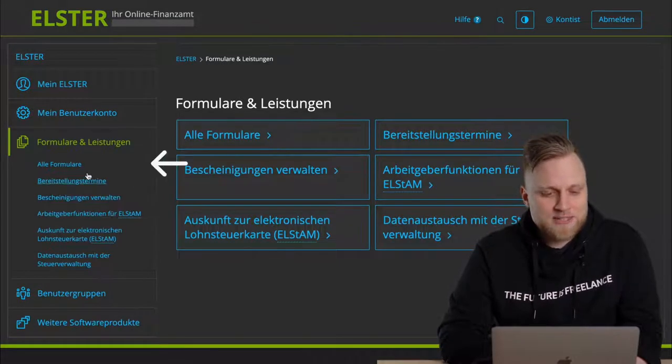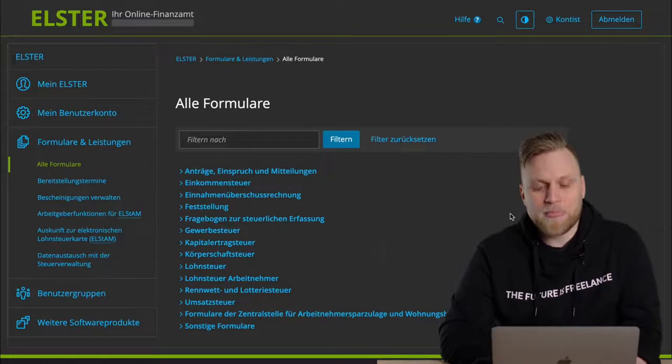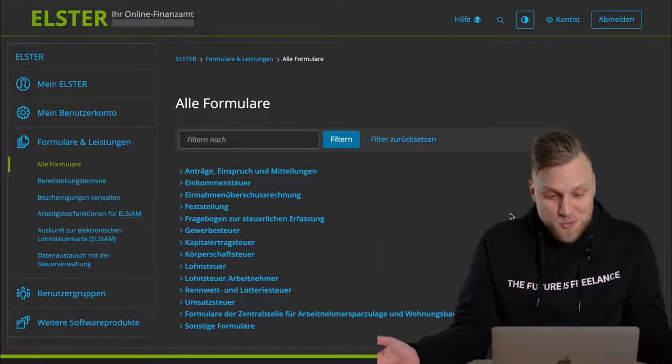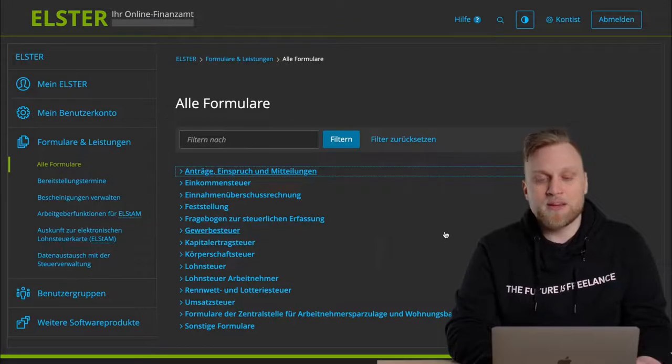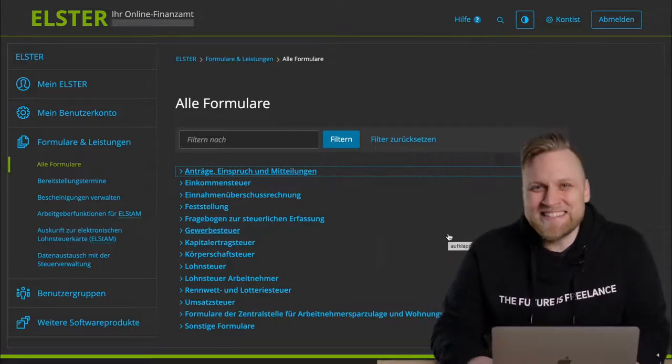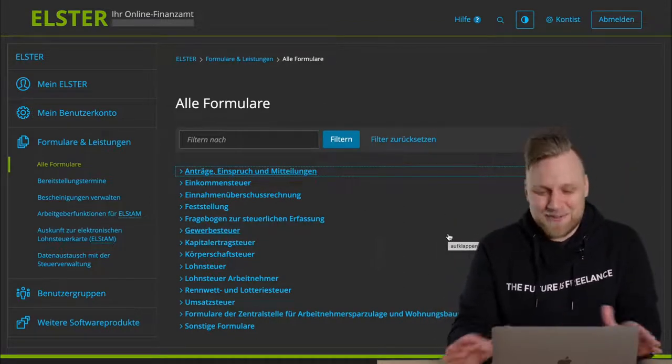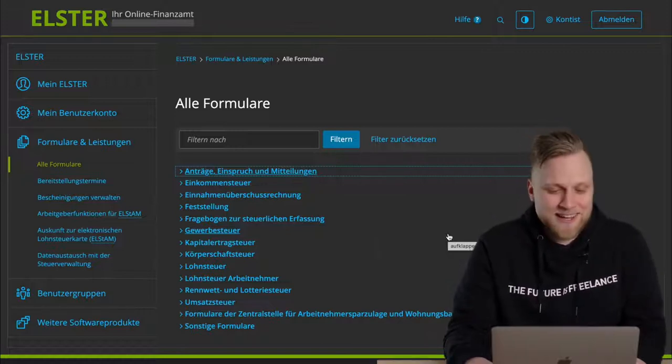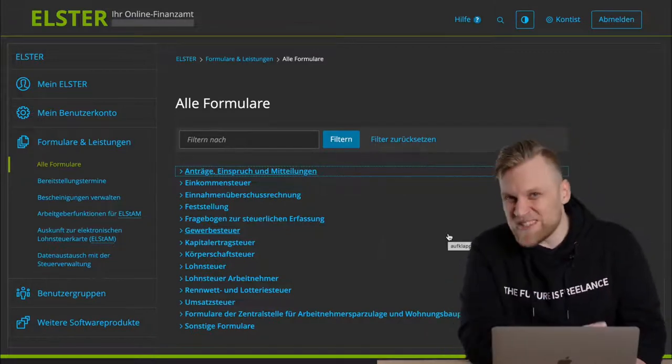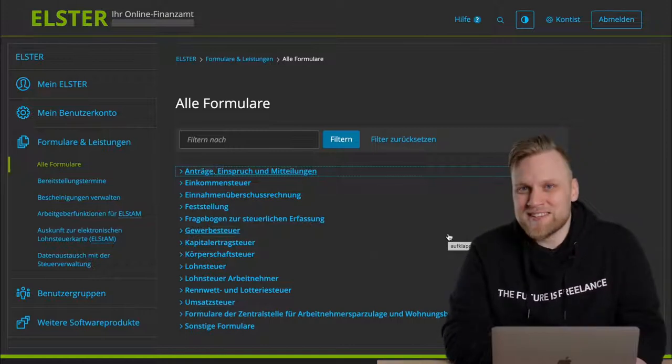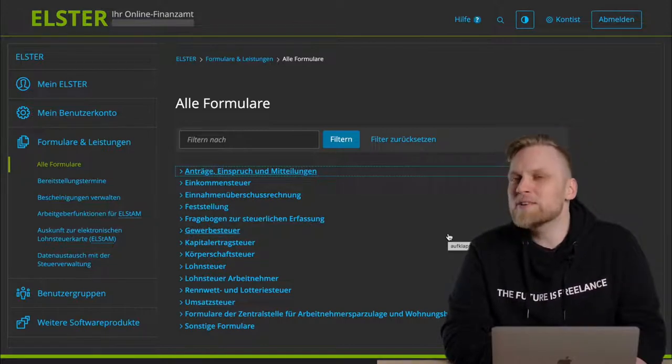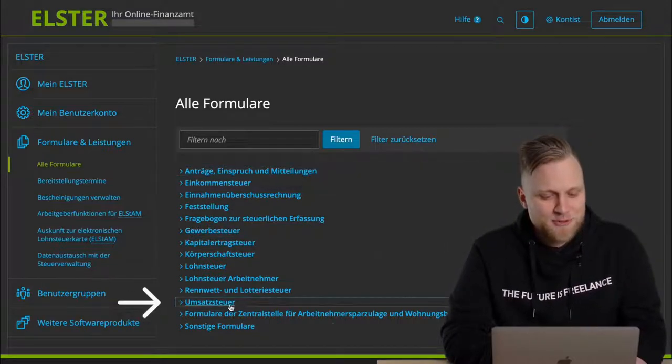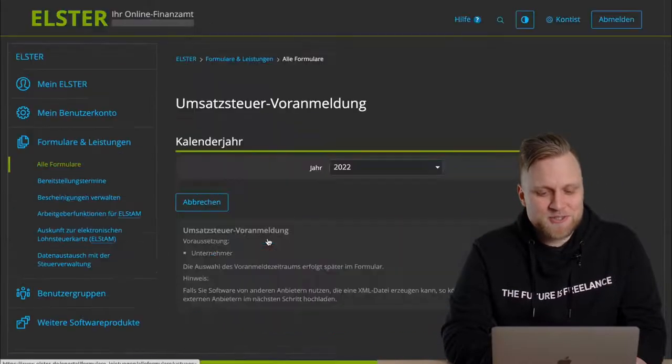I then click on all forms, and then I get a list with headings. These headings can all be unfolded individually, with all the things that I can do in ELSTER online. So all the forms that I can submit to ELSTER online can be found here. You won't really be surprised if I tell you now that the advance return for Umsatzsteuer has something to do with Umsatzsteuer. That's why we click on Umsatzsteuer, and we see the advance Umsatzsteuer return directly, and we can continue right away.